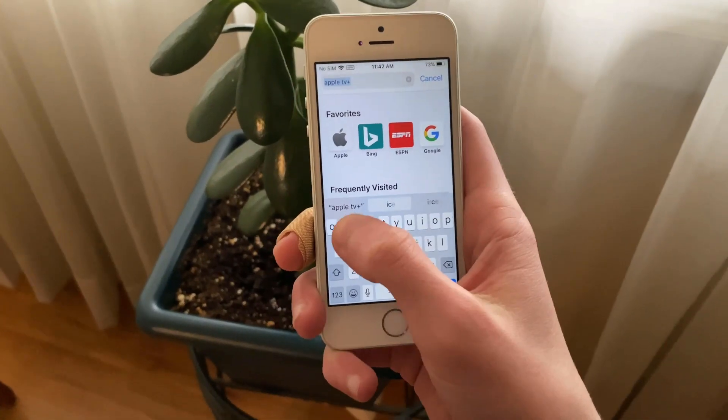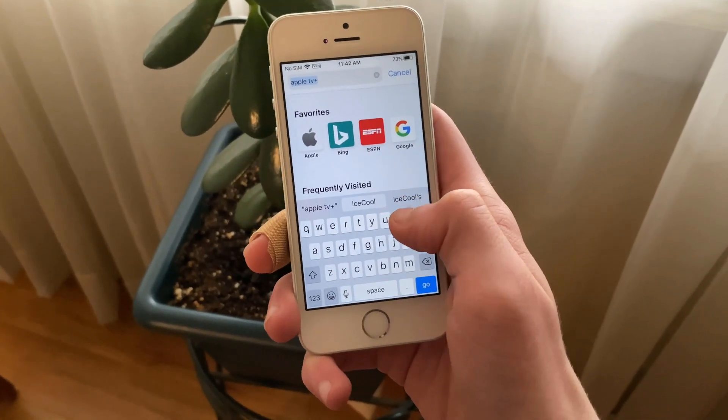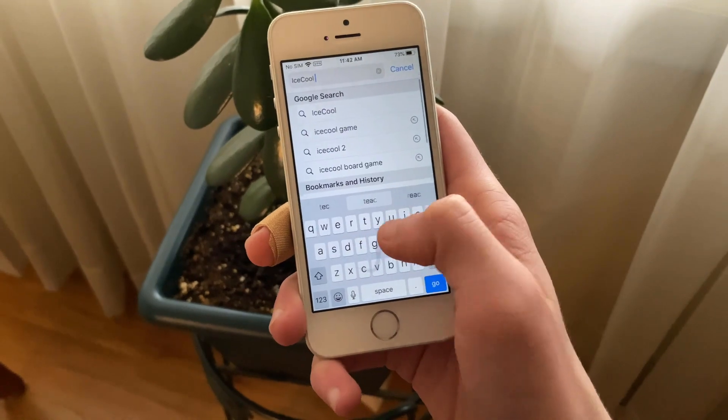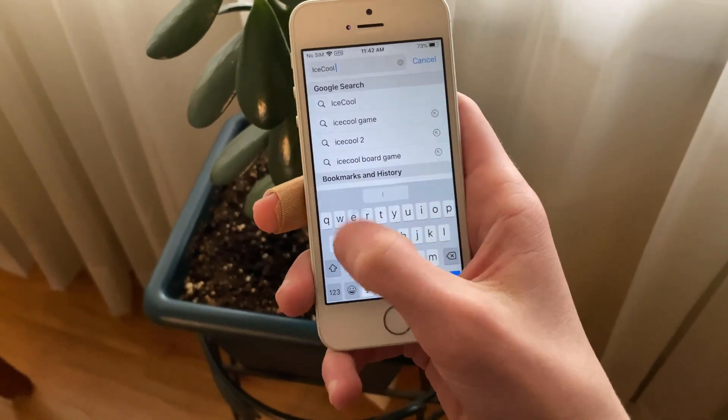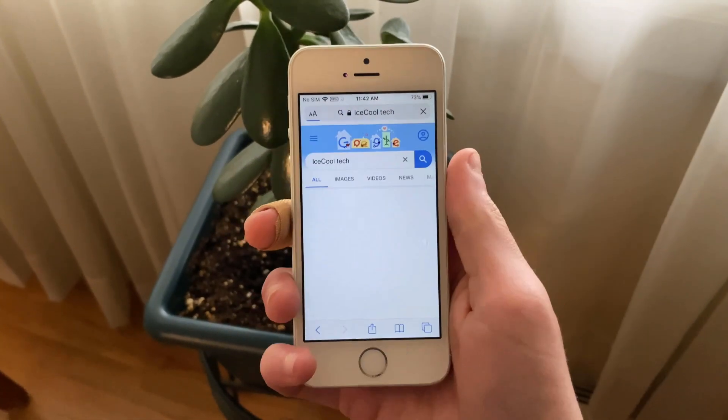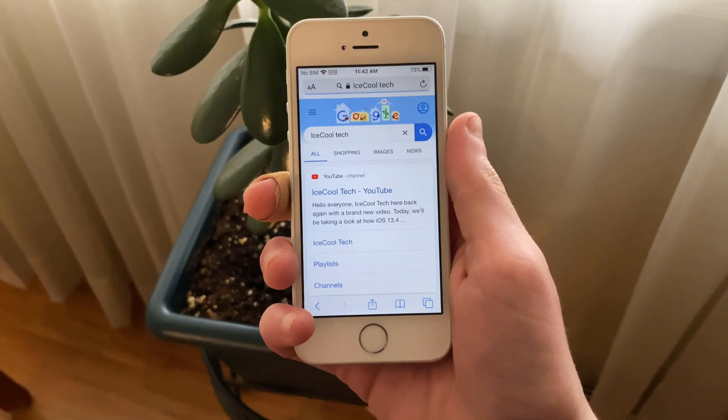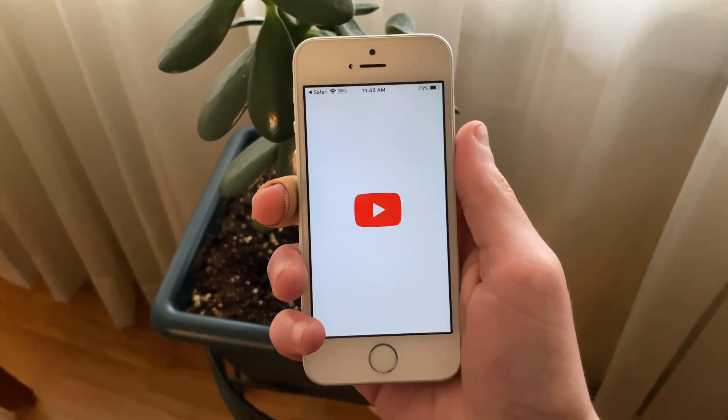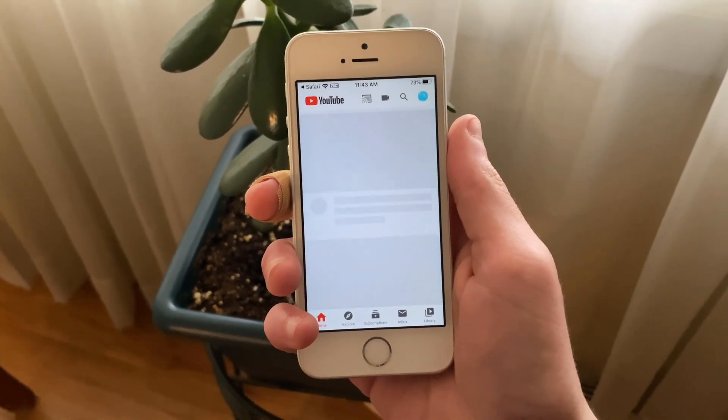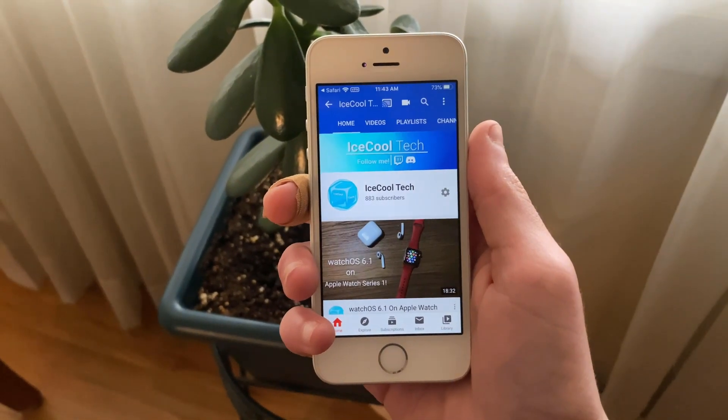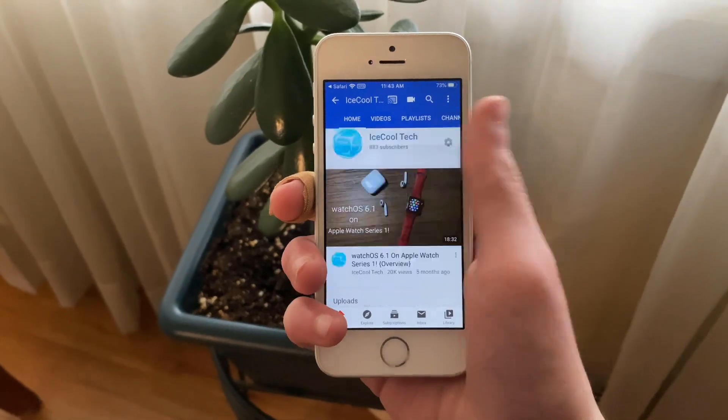Standby time has been greatly improved over iOS 13.4. In iOS 13.4 I'd notice a drain of about 10-15% overnight. Now on iOS 13.4.5 the drain is much less at about 8-9%. This is amazing to see and I'm glad this has been worked on.